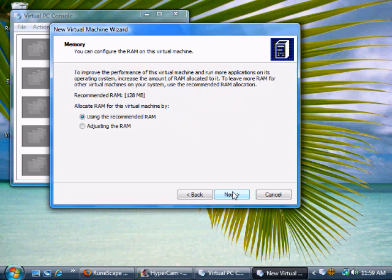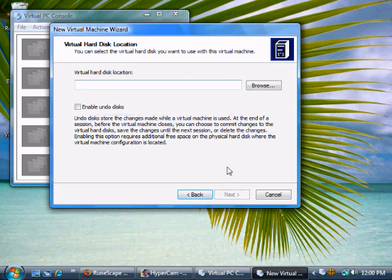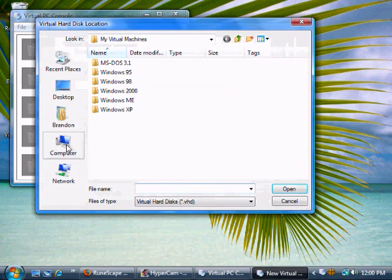You want to use the recommended RAM, and you're going to want an existing virtual hard disk. You can find this in the description, just download it, and then save it to your desktop or wherever, and browse for it later on.